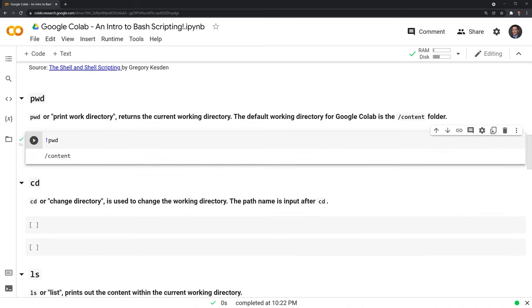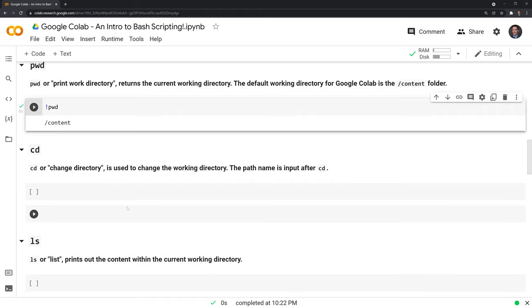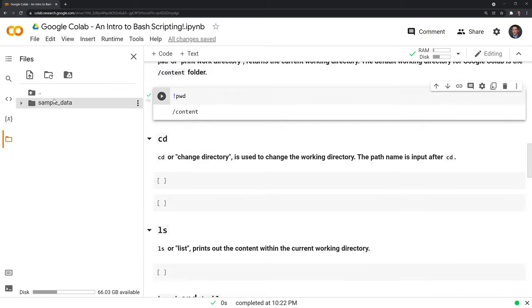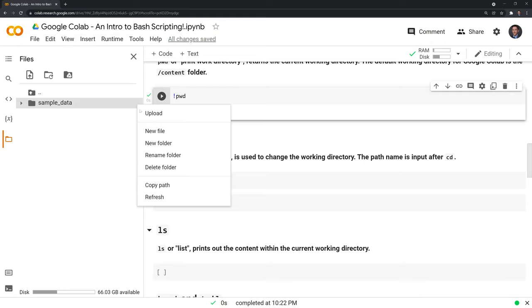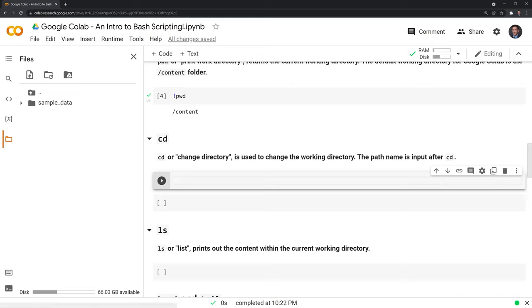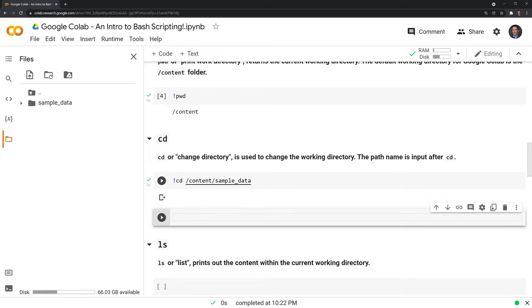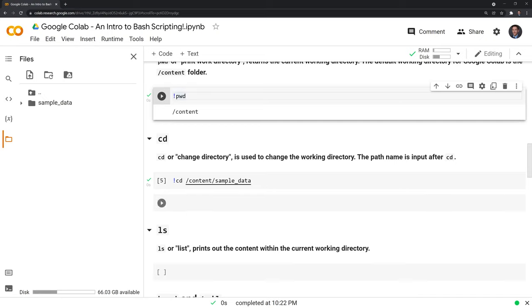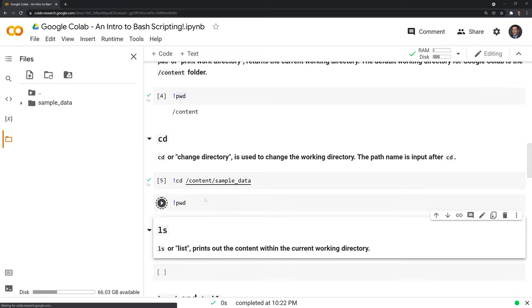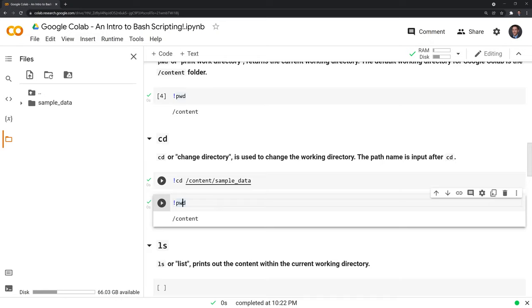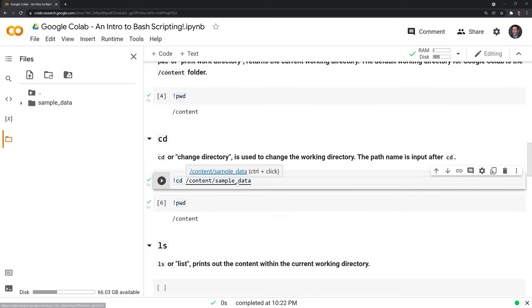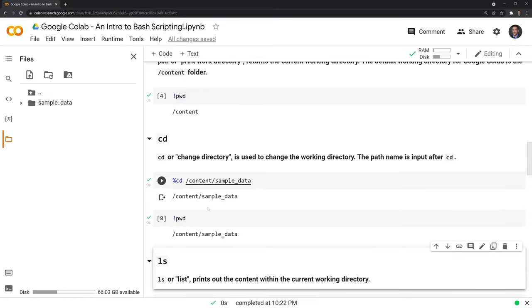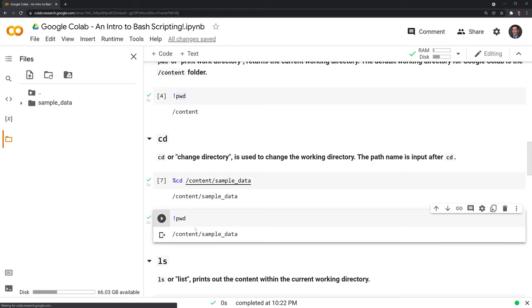cd, or change directory, is used to change the working directory. The path name is input after cd. And what we'll do is Google Colab gives us this sample data folder. And what I'm going to do is, this is where I use the percentage sign, because if I try to do cd, and I'm going to give the path, I can take a look at the current working directory again. And it's still content. I can't use the exclamation point, I'll have to use the percentage sign. I'm going to run this again. And now we've moved into the content sample data folder.